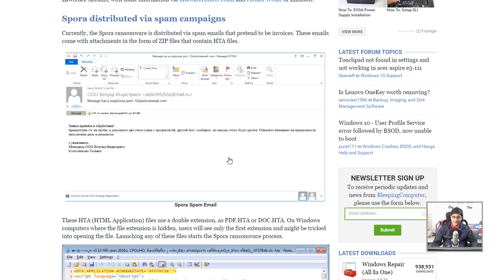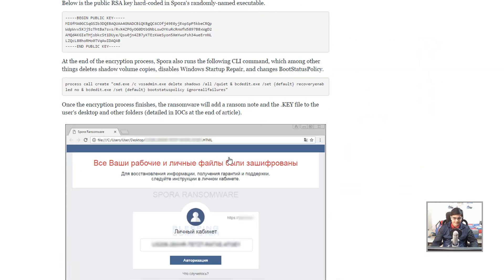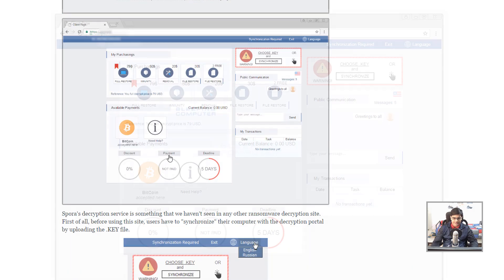We'll rely on Bleeping Computer for the dashboard visuals since I don't want to load up Tor. Basically, once you log in using your key file to your ransomware rescue server, you get your own dashboard — improved user experience. You have different options: a full restore, which gives back your files one time; you can buy immunity so you don't have to pay again if infected by the same ransomware again; there's a removal option which doesn't give back your files; and a file restore option. They even have different pricing. This literally looks like a security product.